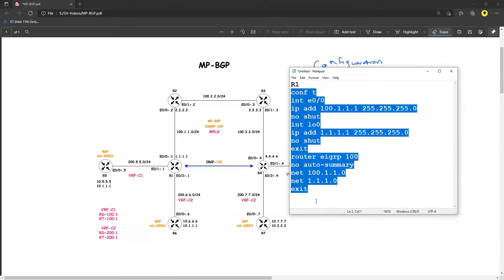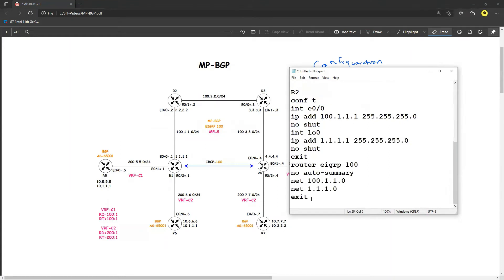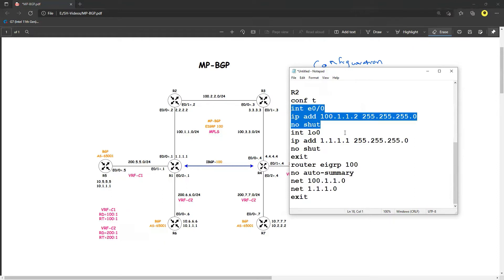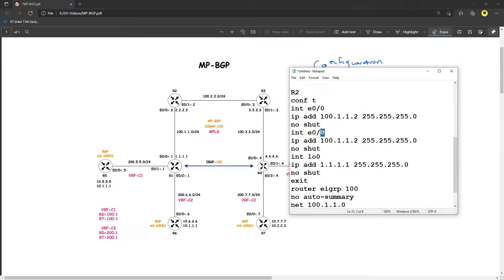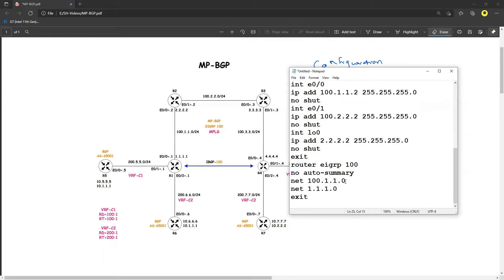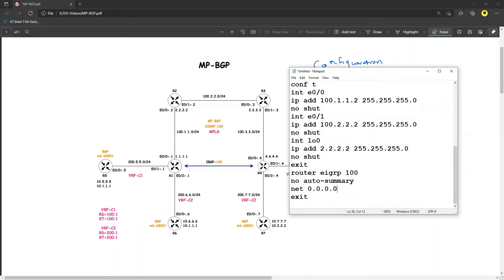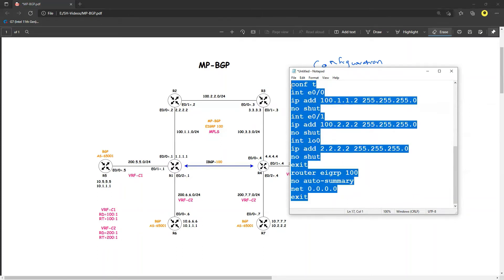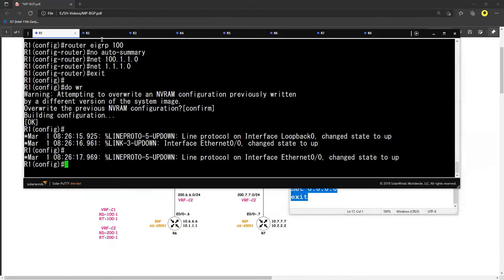Now let's do R2 — similarly do a copy-paste. E0/0 is 100.1.1.2, E0/1 is 100.2.2.2, and the loopback is 2.2.2.2. EIGRP 100 with network 0.0.0.0 — this is the core router within my SP. Just do a copy-paste and go to R2 with the configuration.